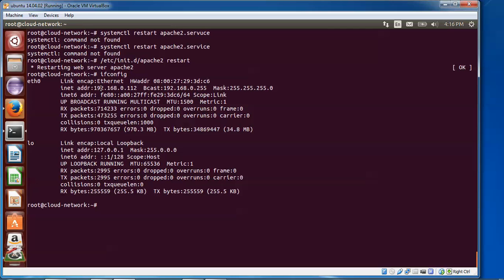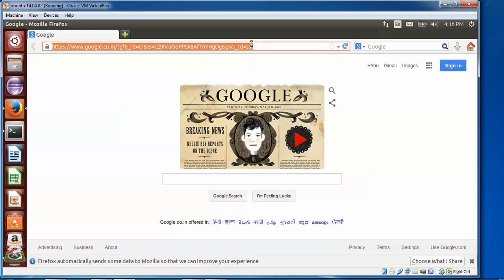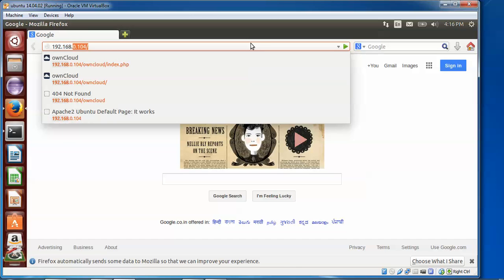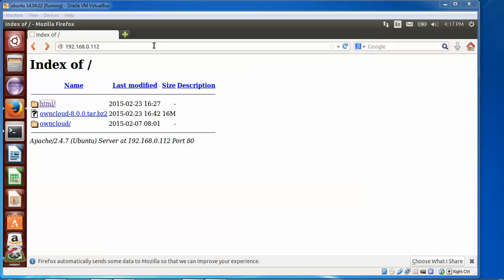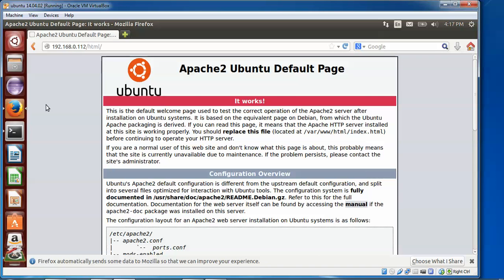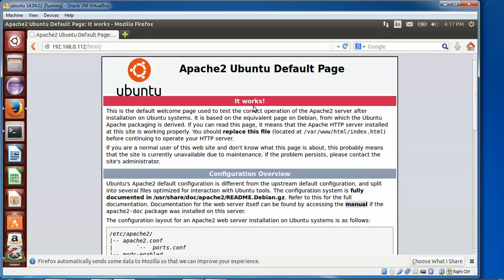Now check your IP address by typing 'ifconfig'. My IP address is 192.168.0.12. Open your browser and type your IP address — for example 192.168.0.114. You can see the Apache Ubuntu default page is working. You can also use the loopback address 127.0.0.1 instead of your IP address. The default Apache web page is confirmed working.